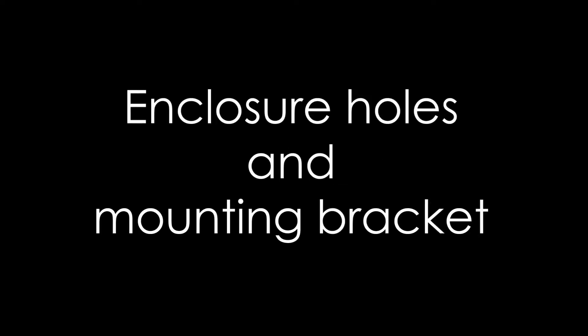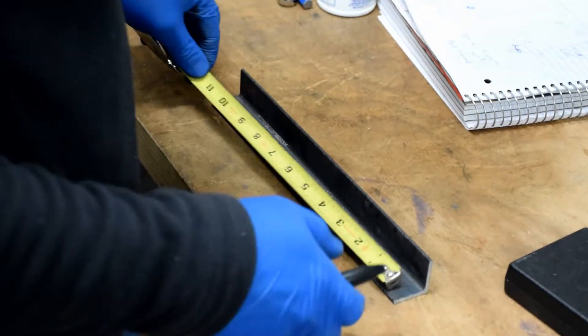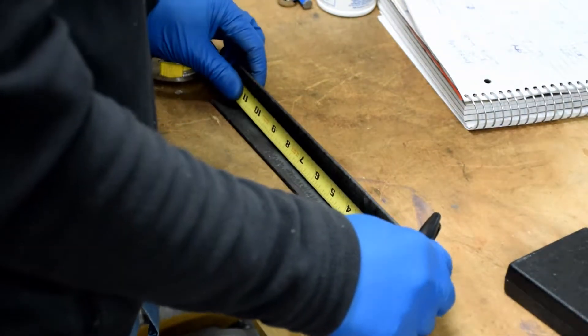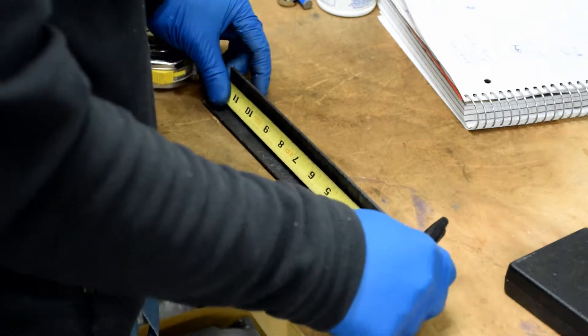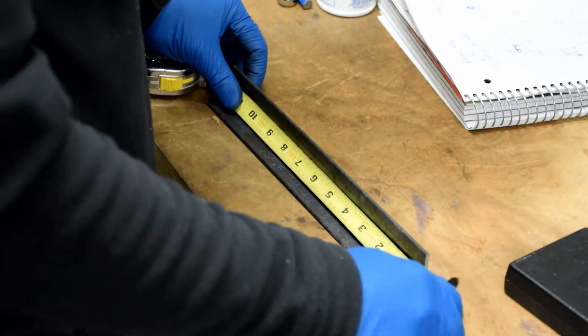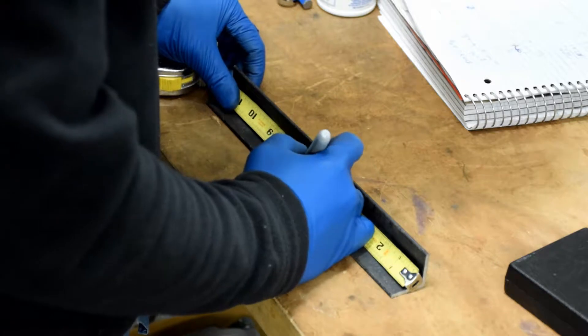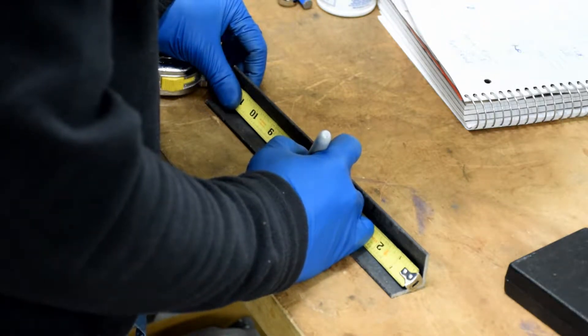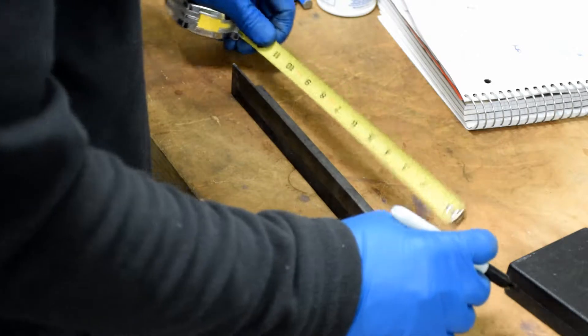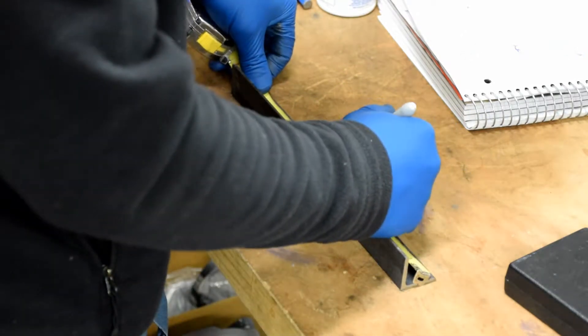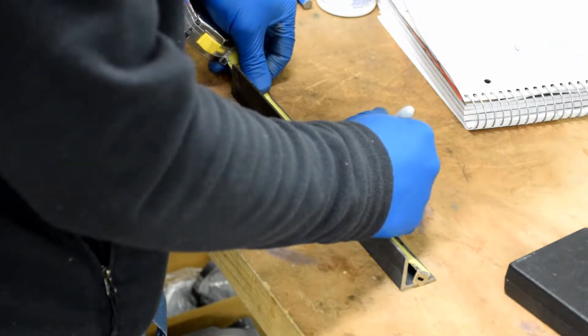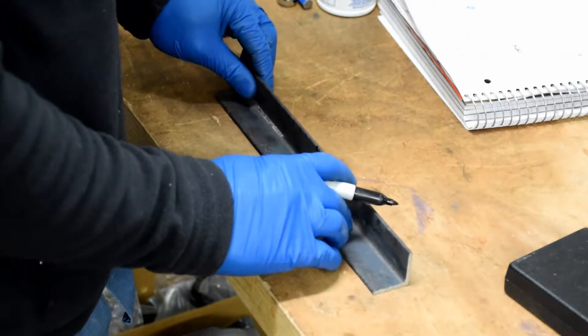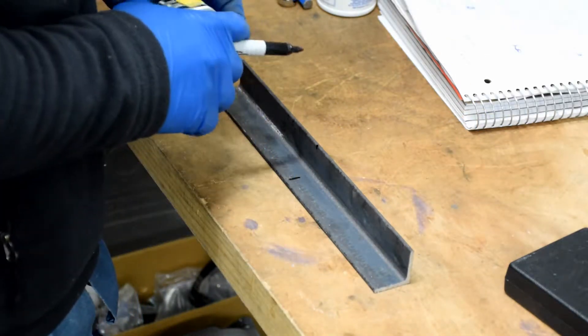Welcome back to the open lathe tutorials everybody. Today we're going to be doing the enclosure and the mounting bracket for the enclosure. So I'll have plans provided in the description for all of the hole dimensions. I'm kind of just doing this quick and dirty, measuring my center and measuring off my center there, but you can take all your measurements from one end as it shows in the plans.